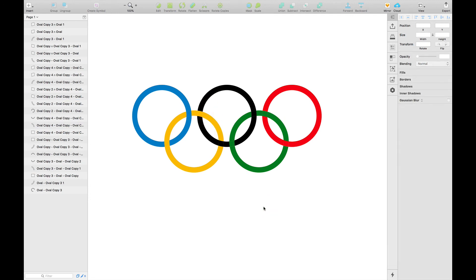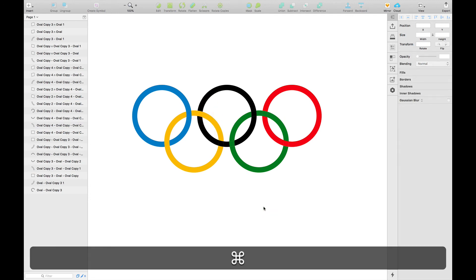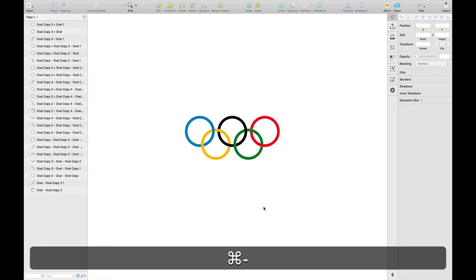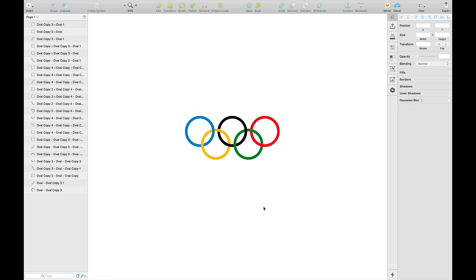So yeah, there you go. It's in just a few simple steps. We have made an Olympic logo.